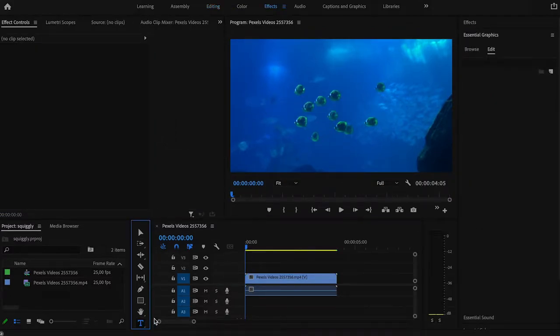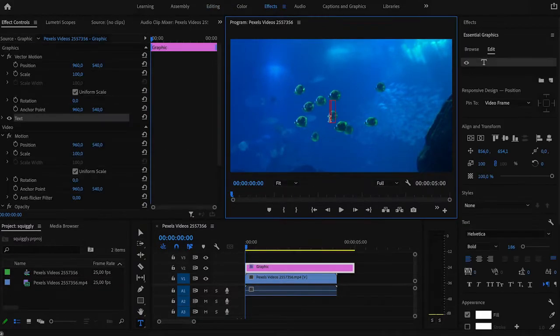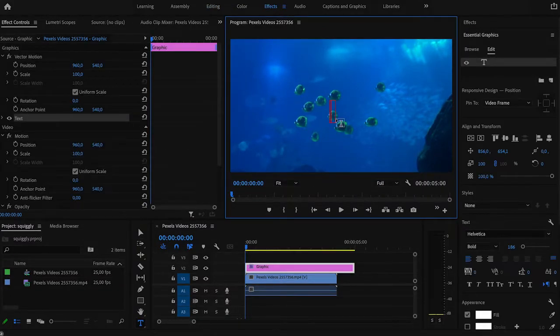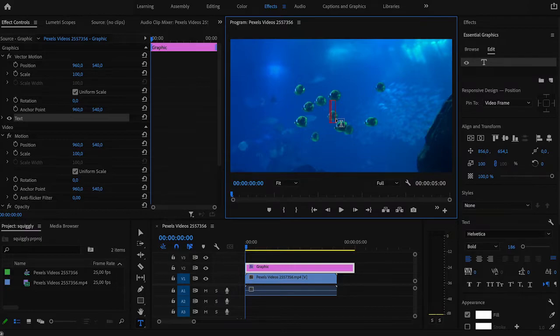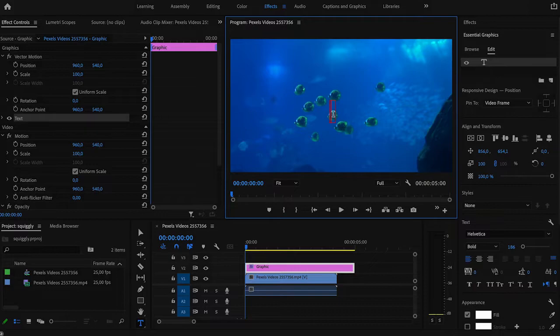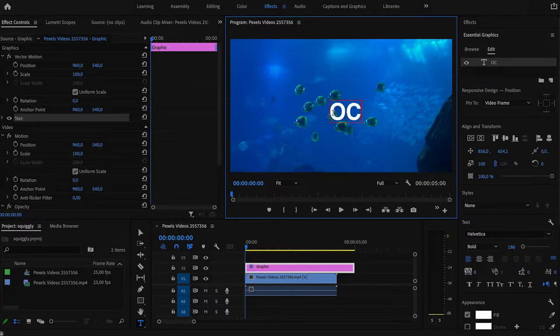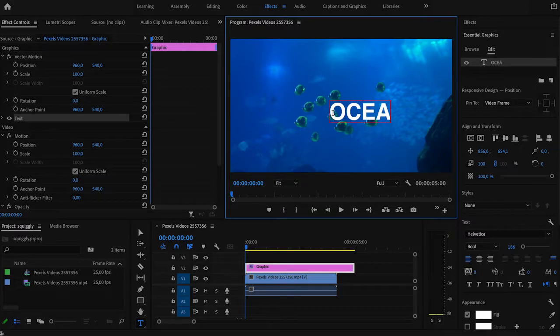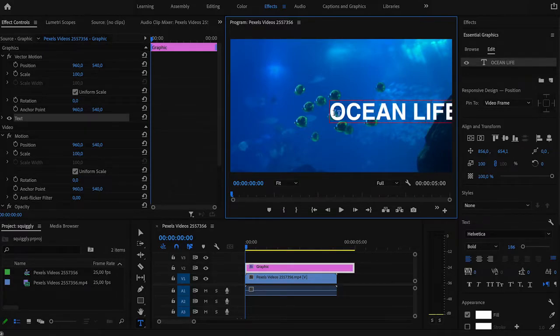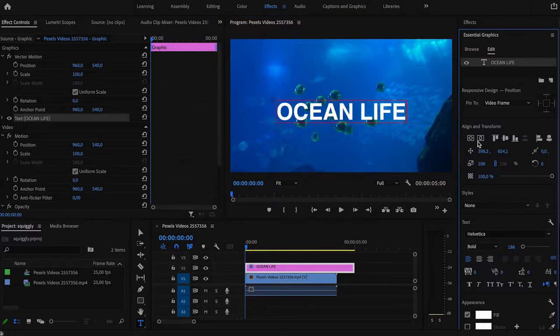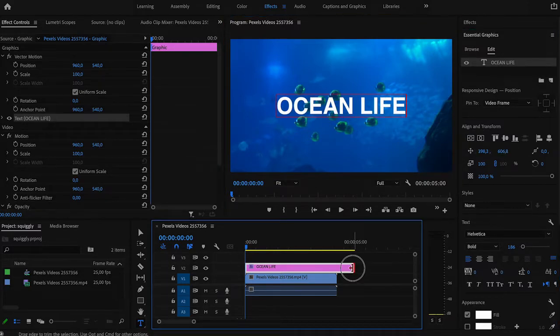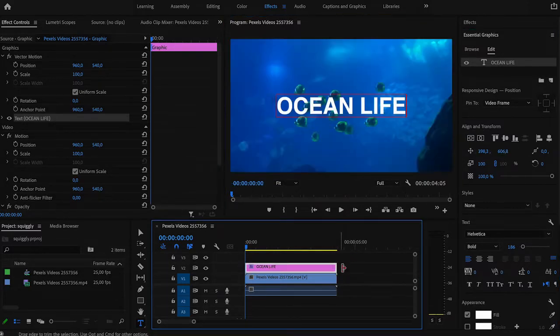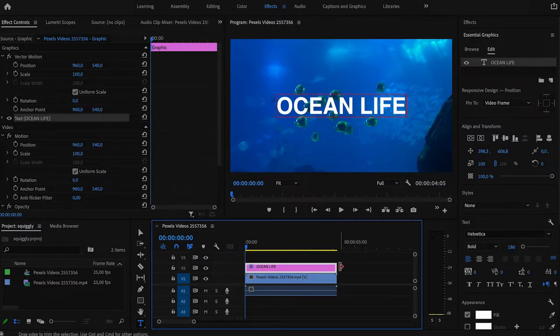First we start with typing the text. Obviously you can choose whatever font you like, but I find that bold non-cursive fonts with all caps are the most suitable for this effect. So that's why I'm going to choose Helvetica Bold and type Ocean Life with all caps. Let's adjust the text duration.